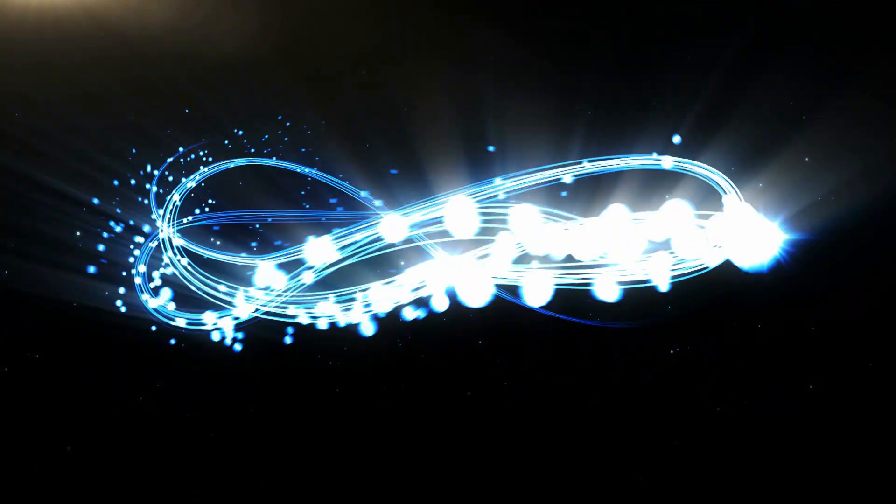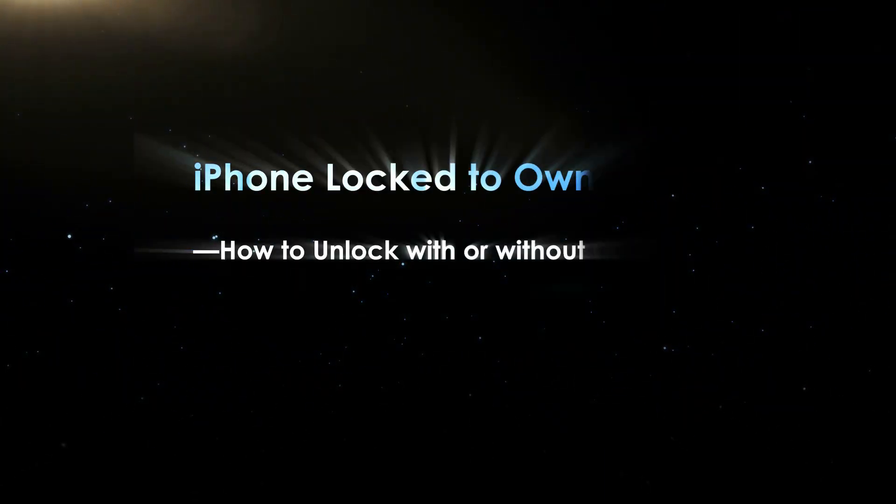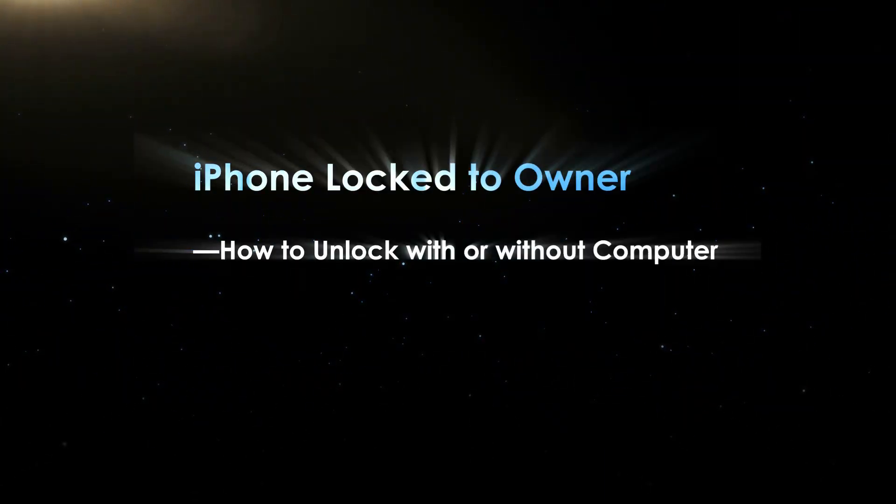Hello friends, welcome back to my channel. Today we will learn how to unlock iPhone lock to owner with or without computer.